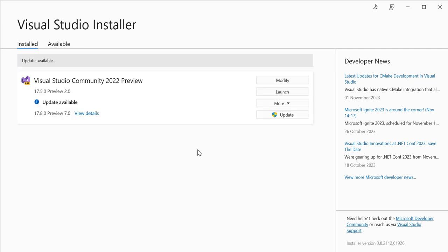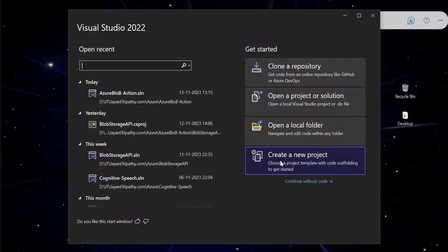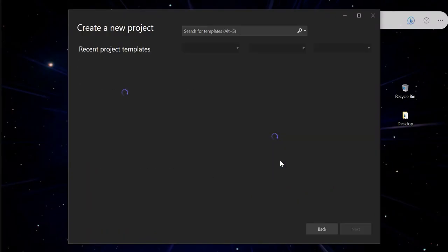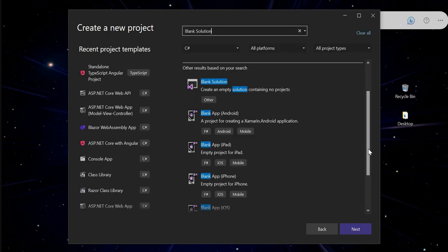So the required package has been already installed. So let's close the Visual Studio Installer. Click on create new project and here we need to search, let's say, blank solutions.